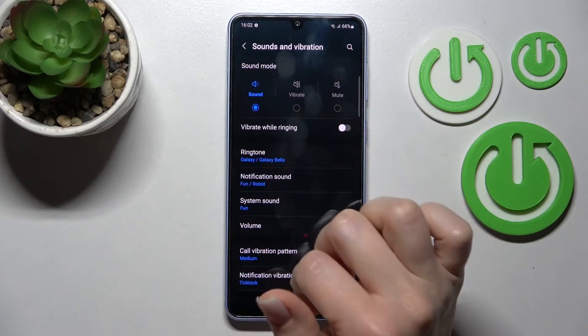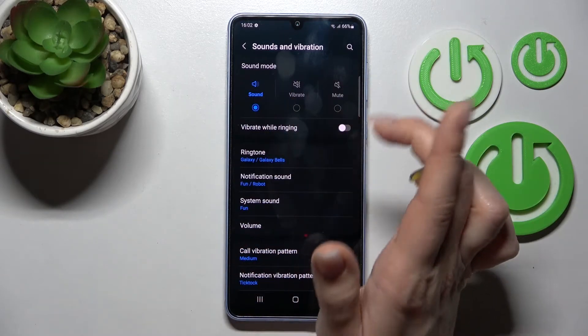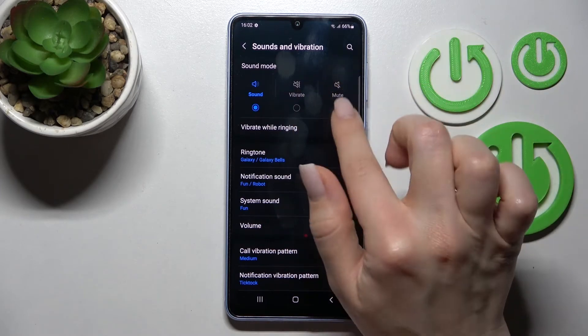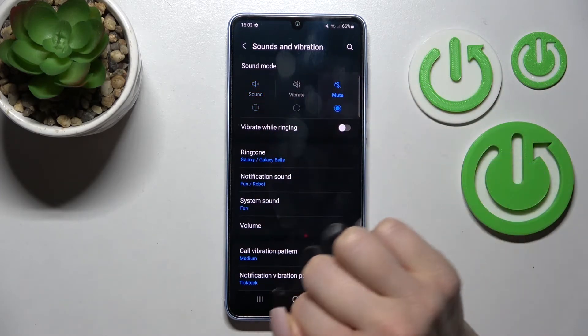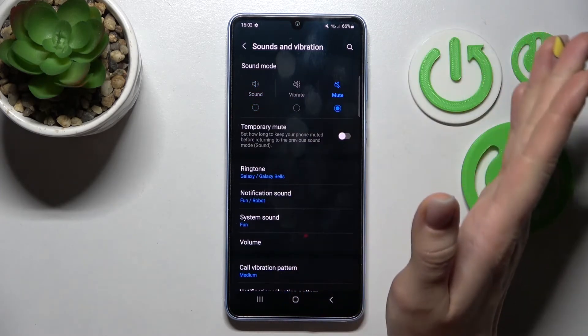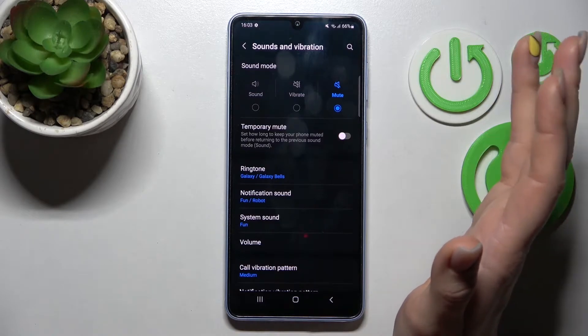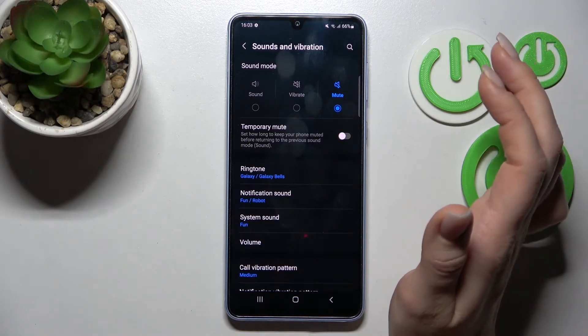Here we can see the sound mode is selected. We can activate silent mode just by switching the sound mode, and this way we turn on silent mode on the device.